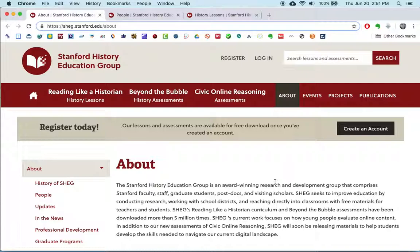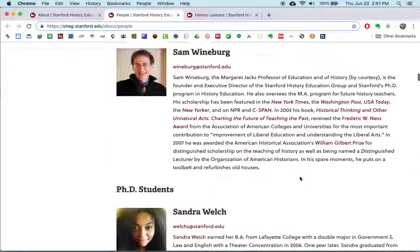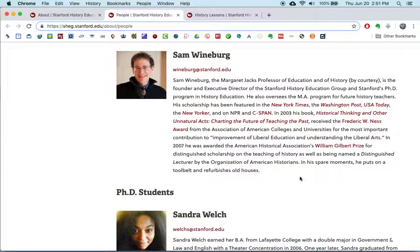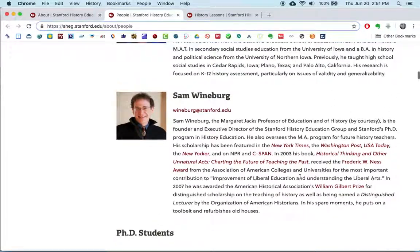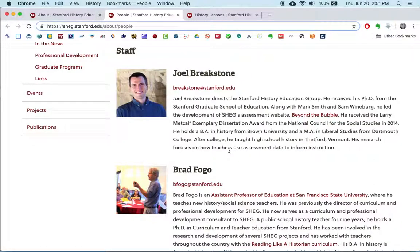They do ask for personal information such as your name, your address, and your school affiliation, as well as an email address. It is the work of a number of people in this organization, but perhaps the most noteworthy is Sam Weinberg, who has written numerous texts about historical thinking and reading like a historian, and who I believe wrote one of the books we'll be looking at in this class. It appears to be his brainchild, though there are a number of other people listed as authors of the material on the site.